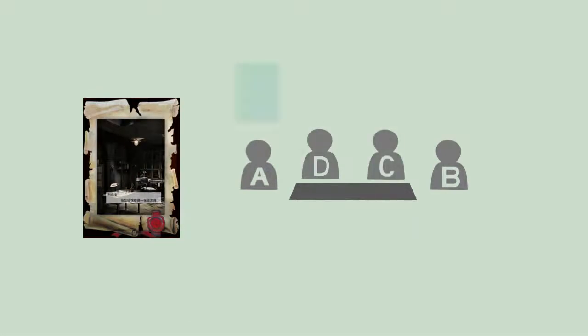Integration: If player A uses integration, every player can draw a clue card from the deck.